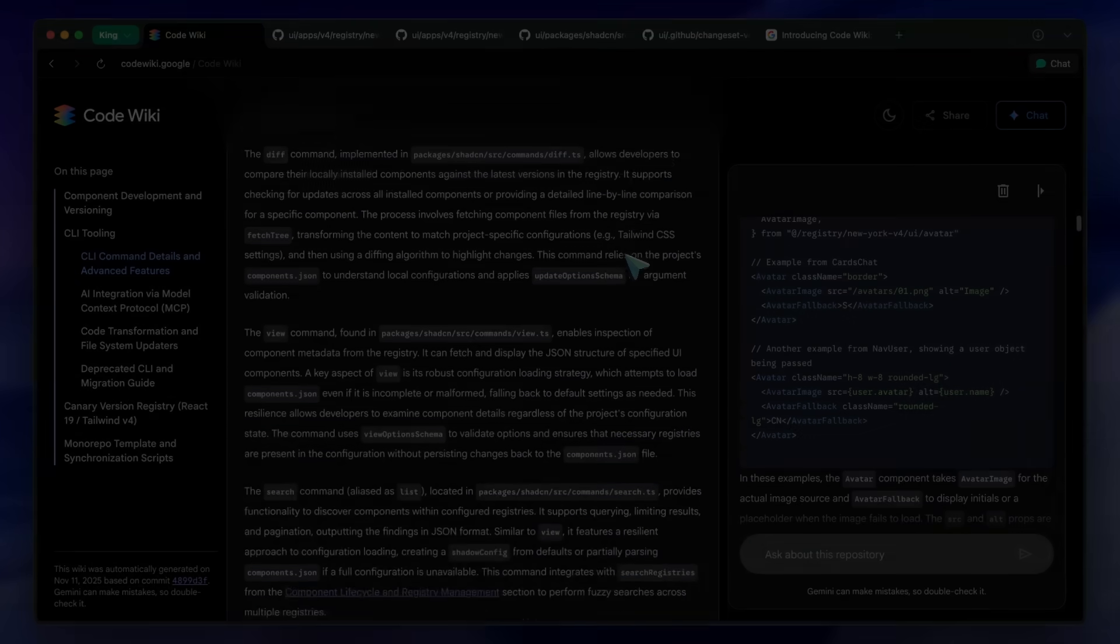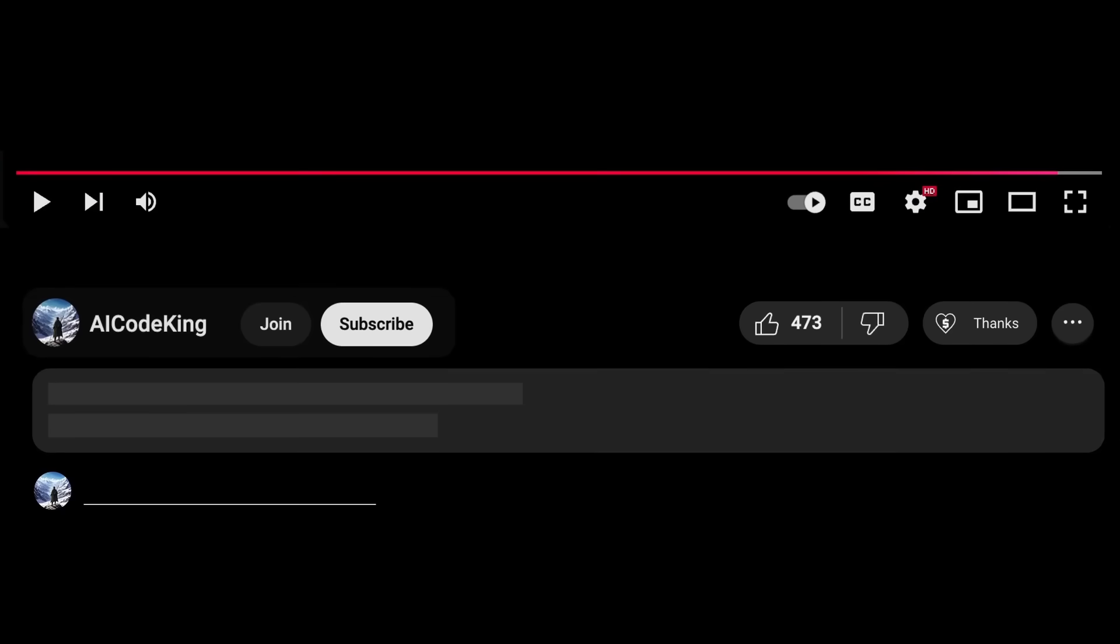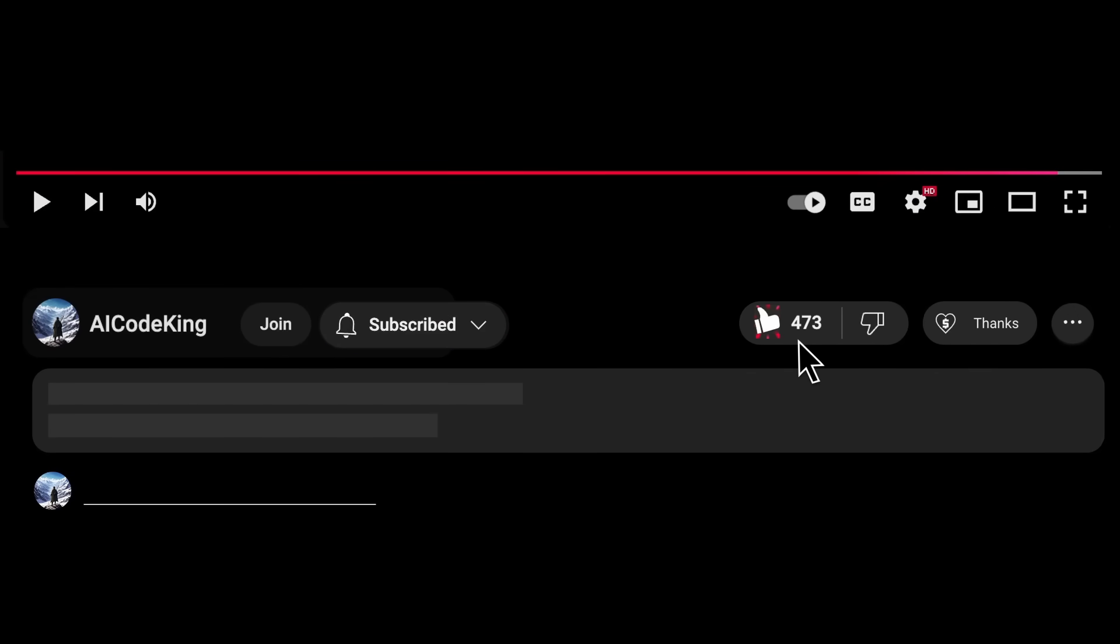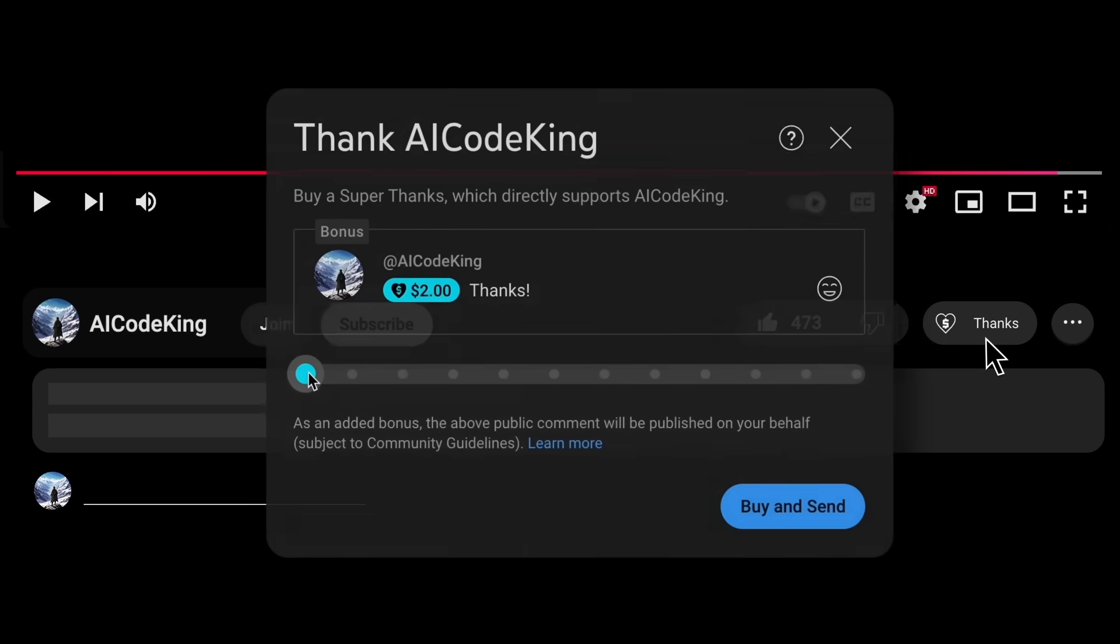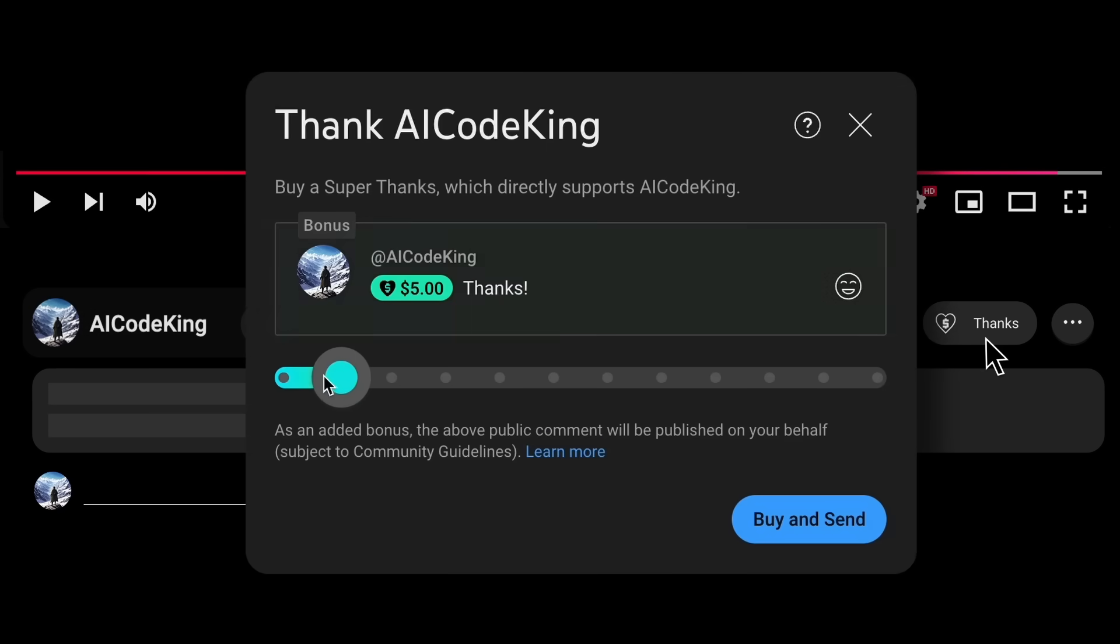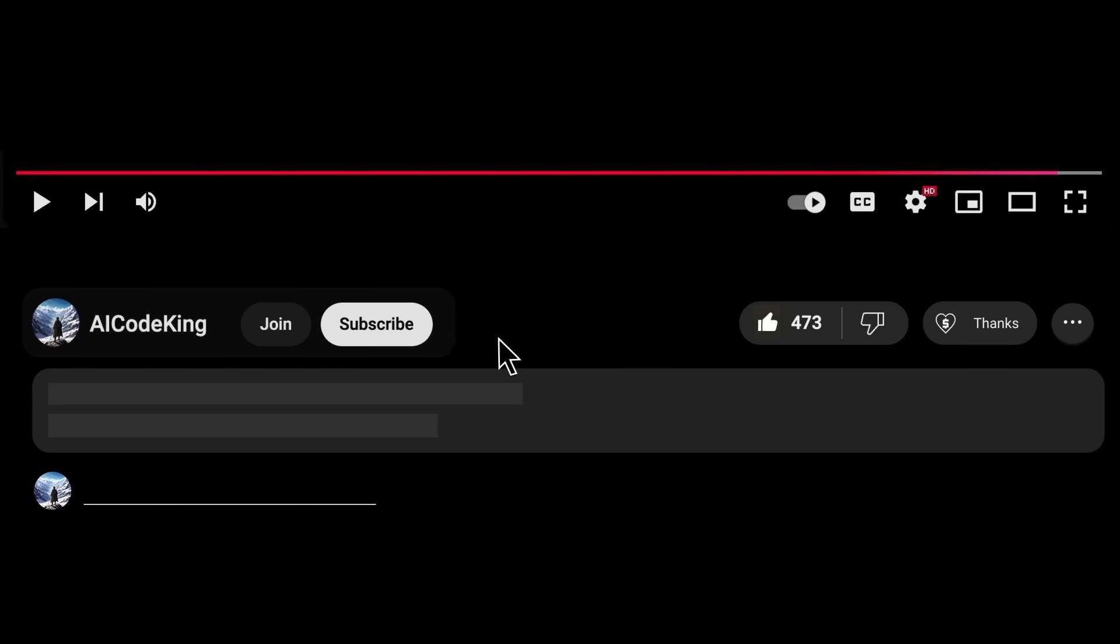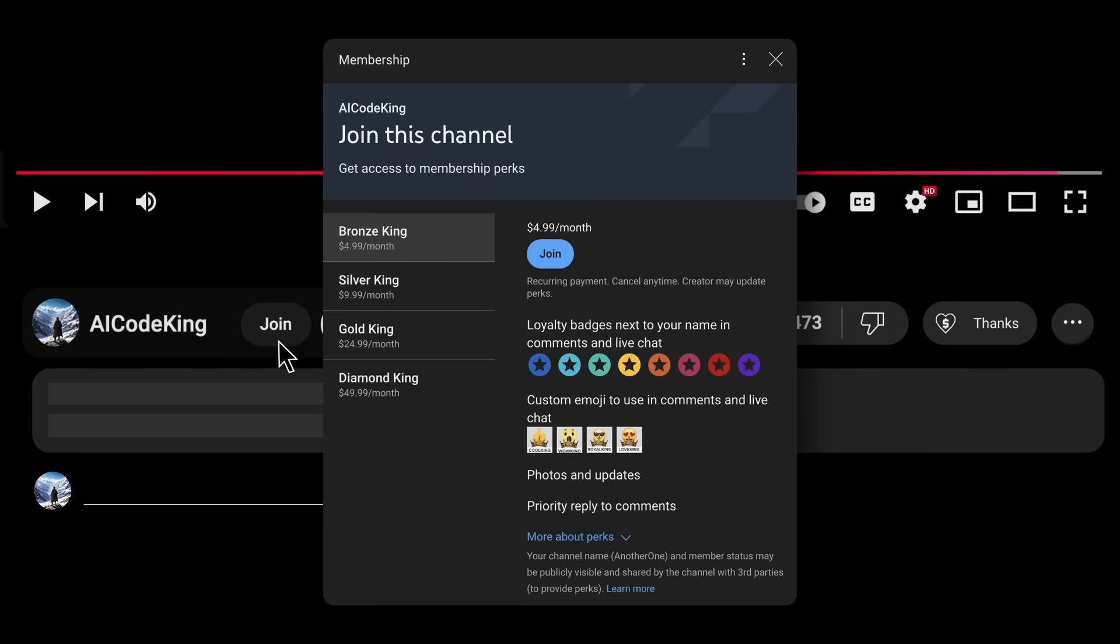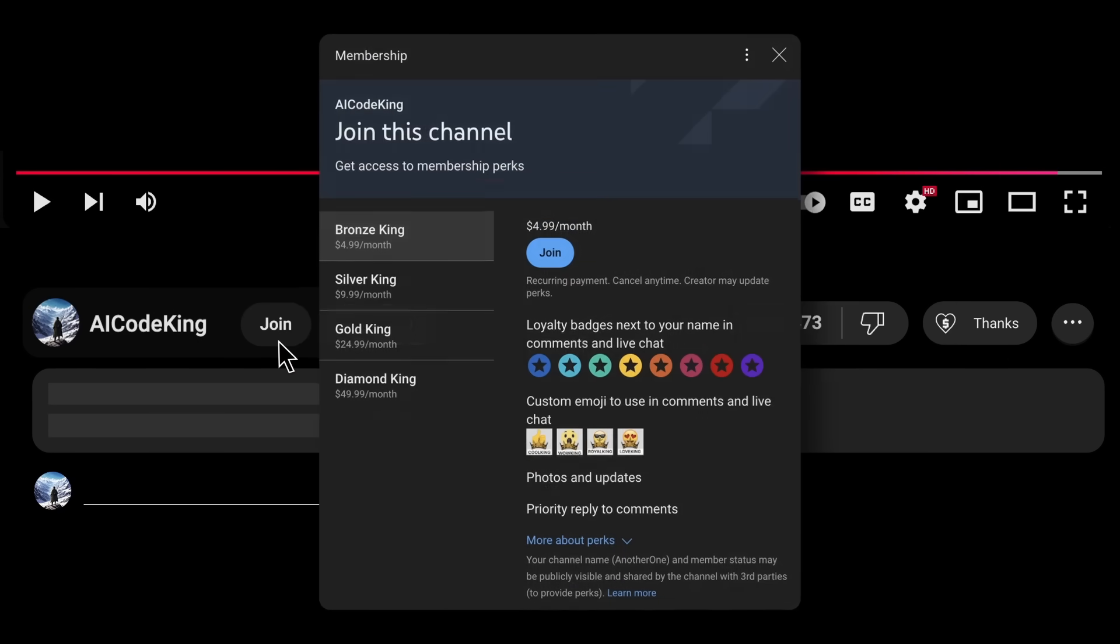Overall, it's pretty cool. Anyway, share your thoughts below and subscribe to the channel. You can also donate via Superthanks option or join the channel as well and get some perks. I'll see you in the next video. Bye!